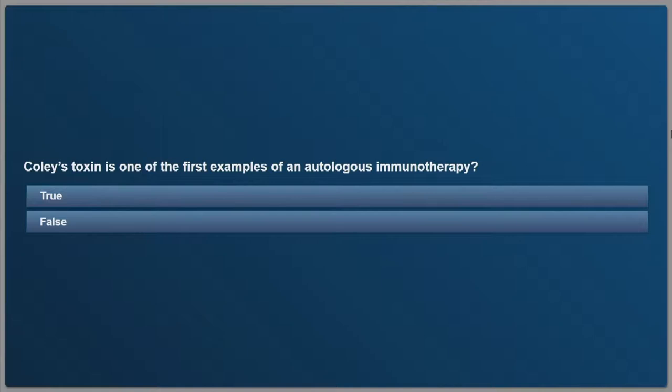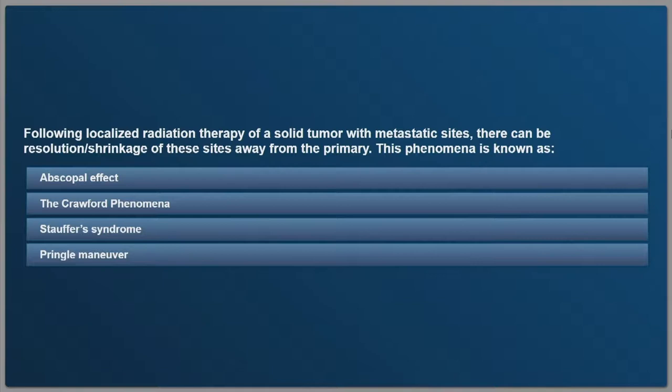First question: Sipuleucel-T is one of the first examples of an autologous immunotherapy — true or false? Seventy-one percent said true, and 21% said false.